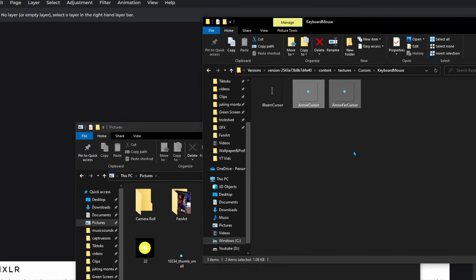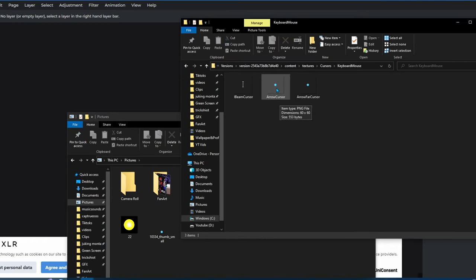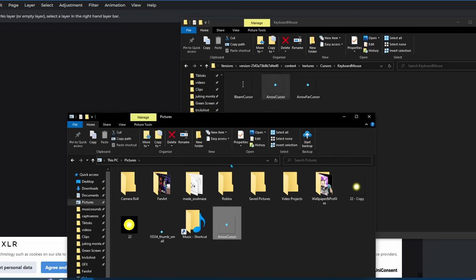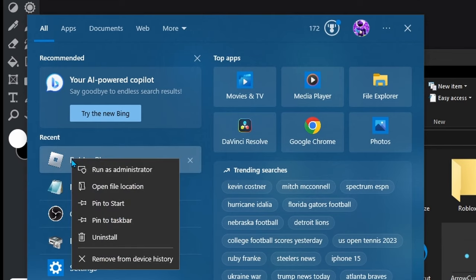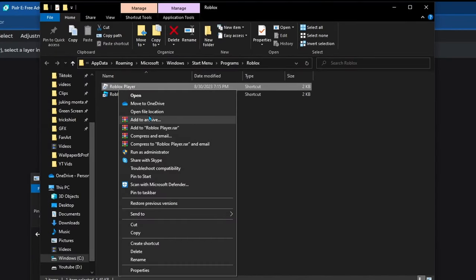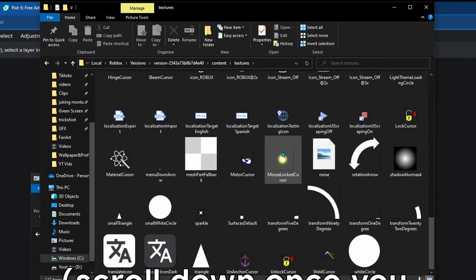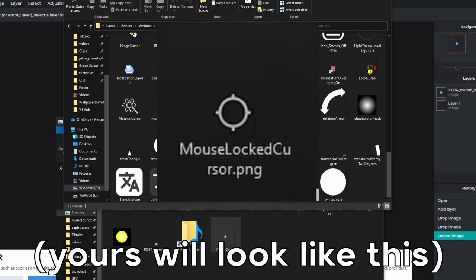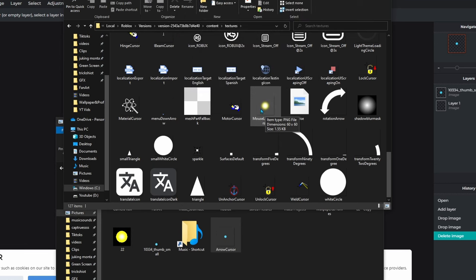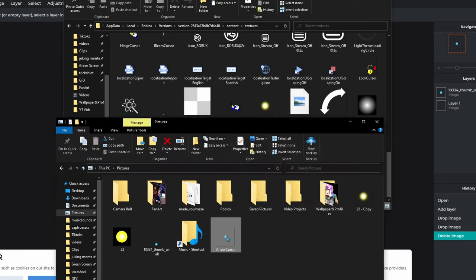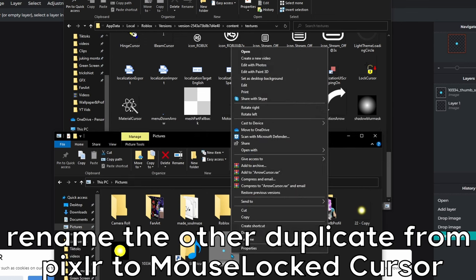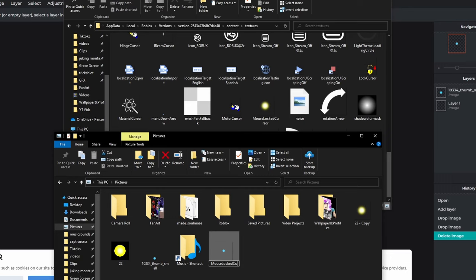But you're not done yet — you also want to set up the shift lock cursor. Duplicate your cursor file again and make sure you still have a copy in the last folder. For the shift lock, do the same as before: Open File Location, Content, Textures, and this time scroll down until you see 'MouseLockedCursor' — this controls the shift lock icon.